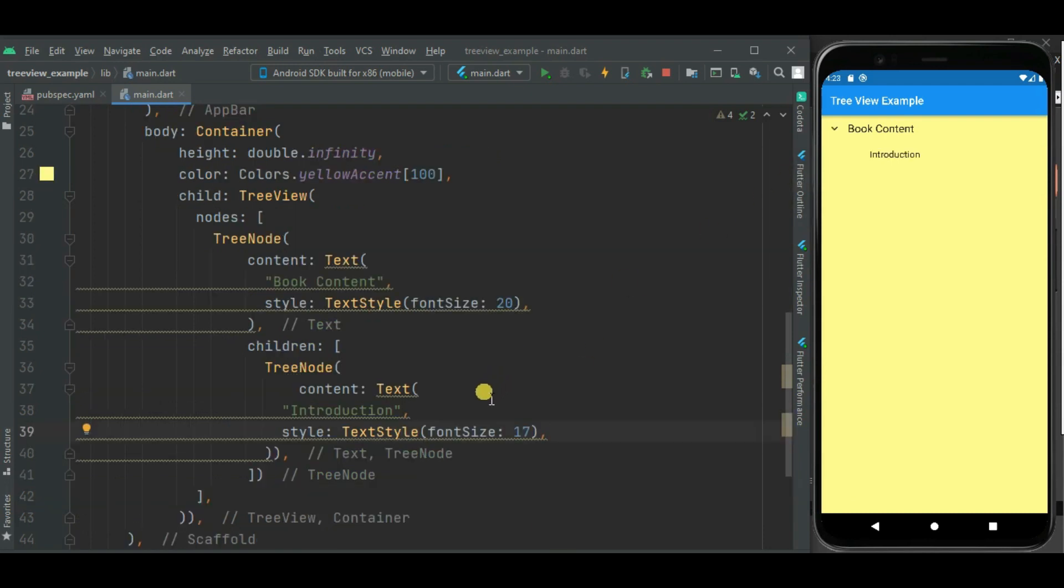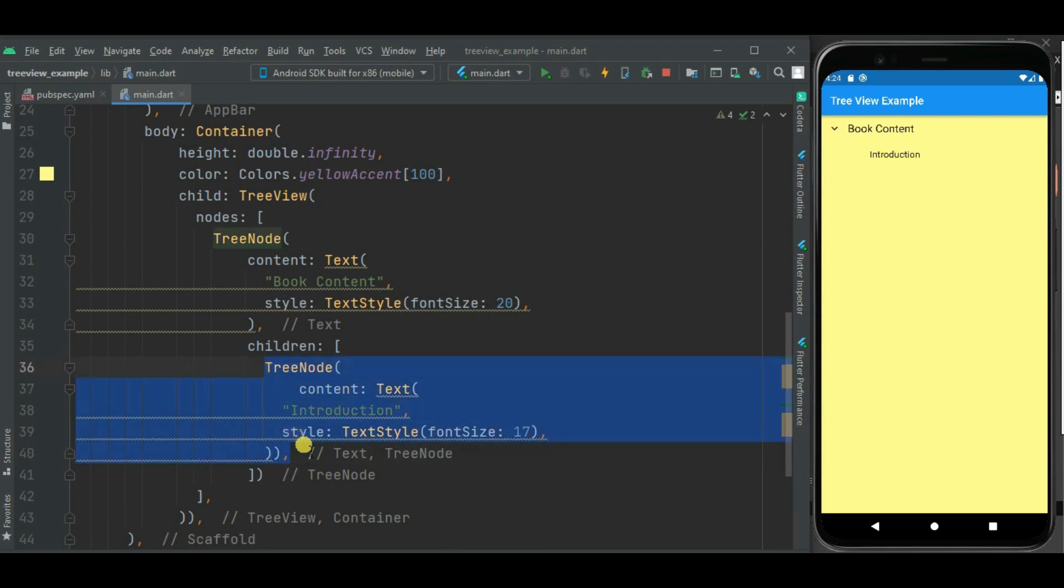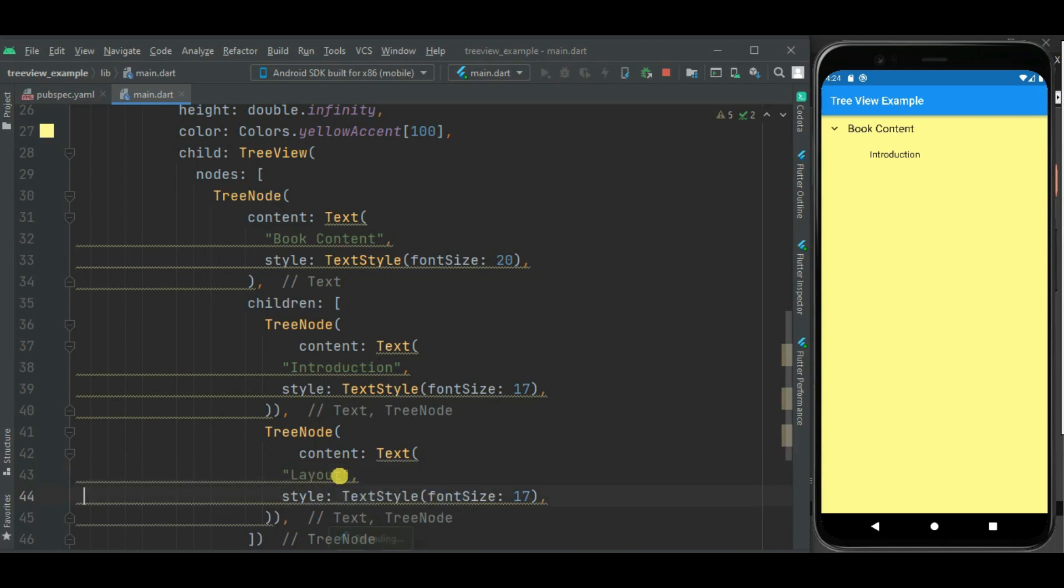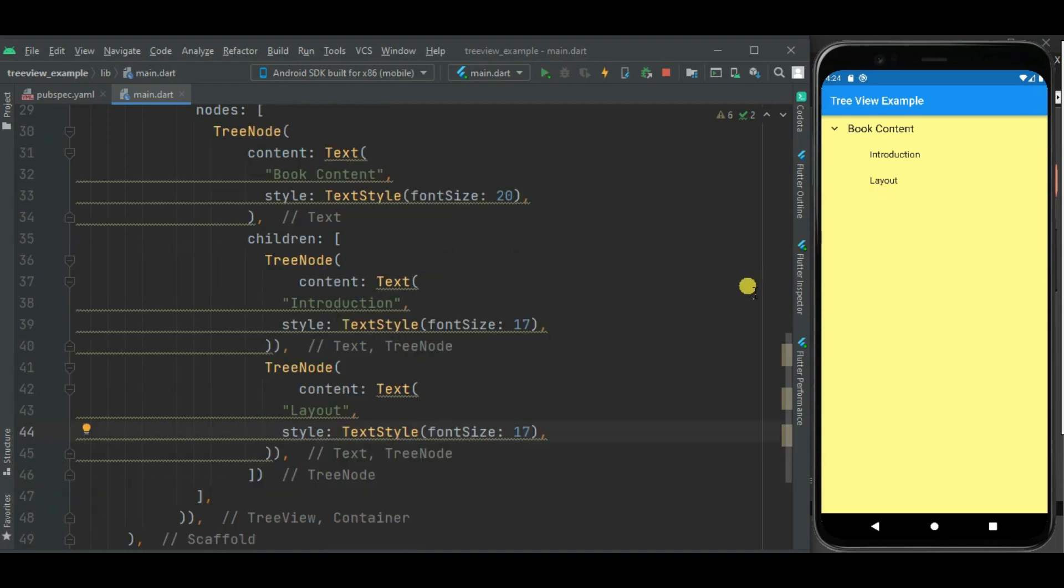Here you can see child node is displayed on the screen. Now let's create another child node. So I will be copying this existing child node. I will change text. Now inside this layout child node, I will again add child nodes.